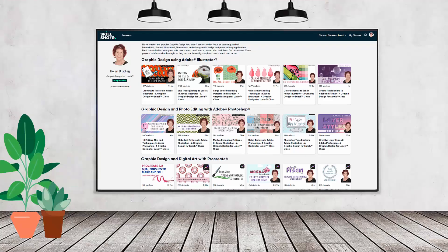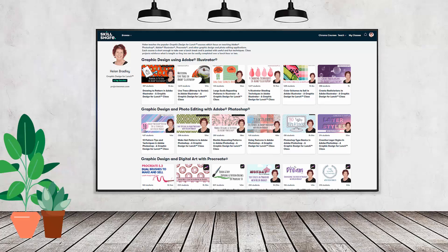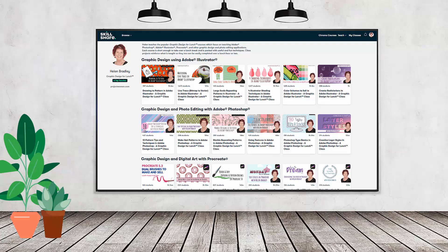If you like carefully researched content like this clearly presented in a step-by-step format so that you can get great results then you'll love my Skillshare content. I'm a Skillshare top teacher. I have hundreds of short courses on Skillshare that you can access along with thousands of other great courses all for the price of a single subscription.